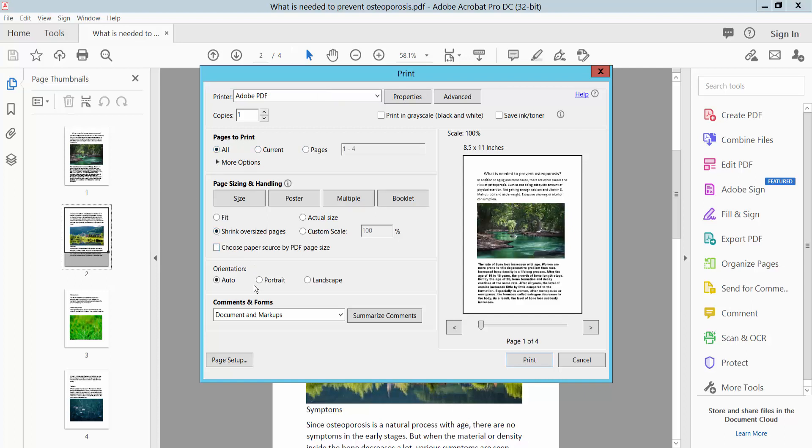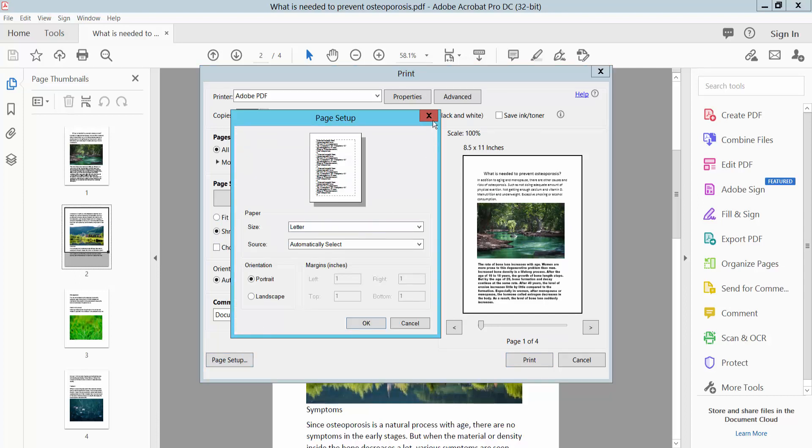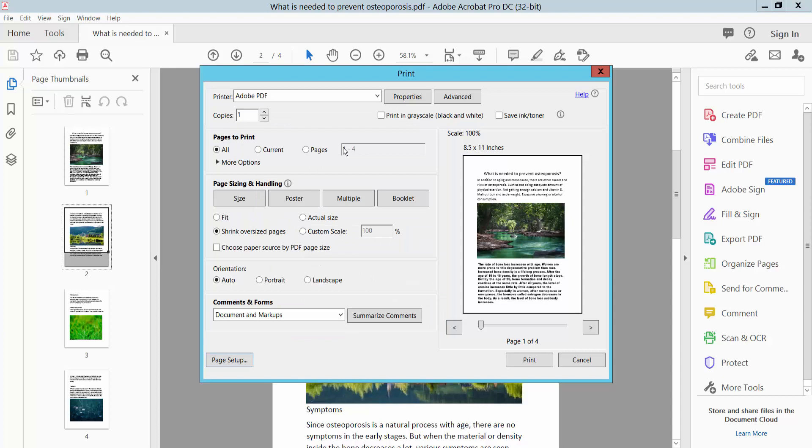Here you can change portrait or landscape. Also, you can change the page setup, letter or legal.